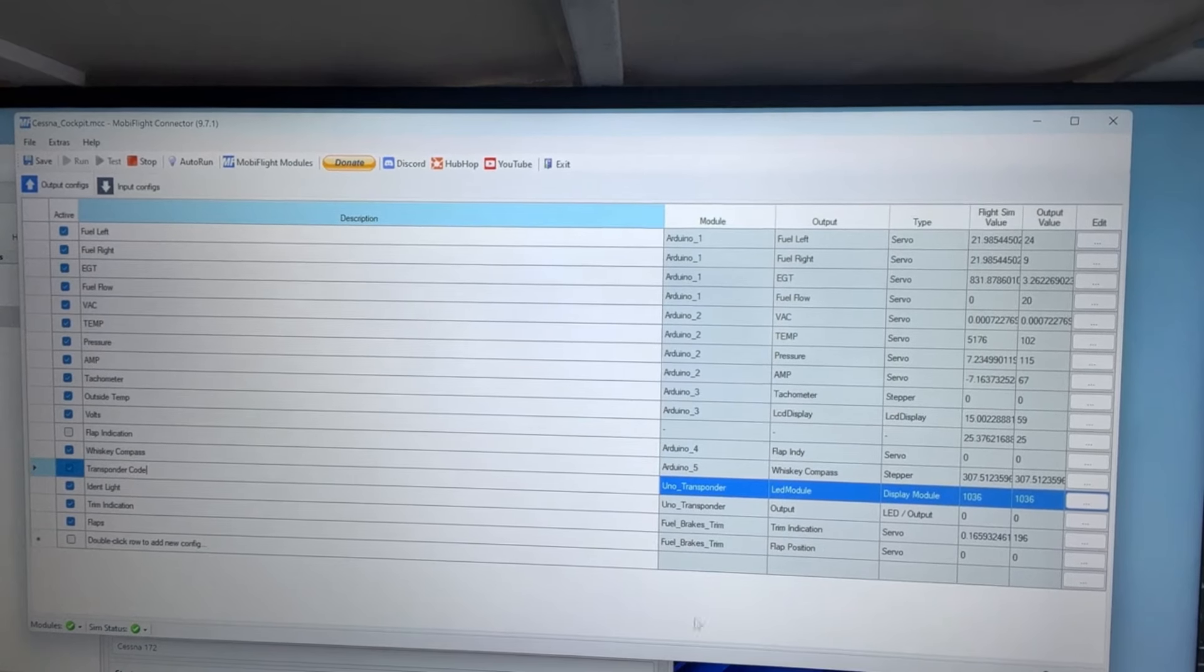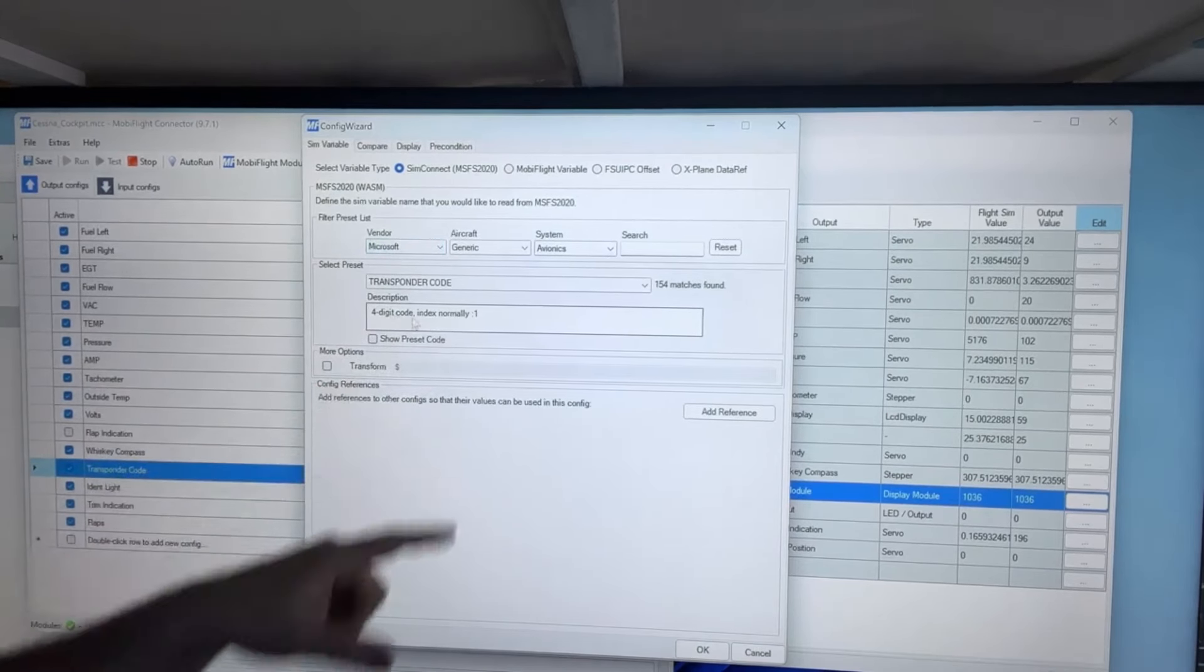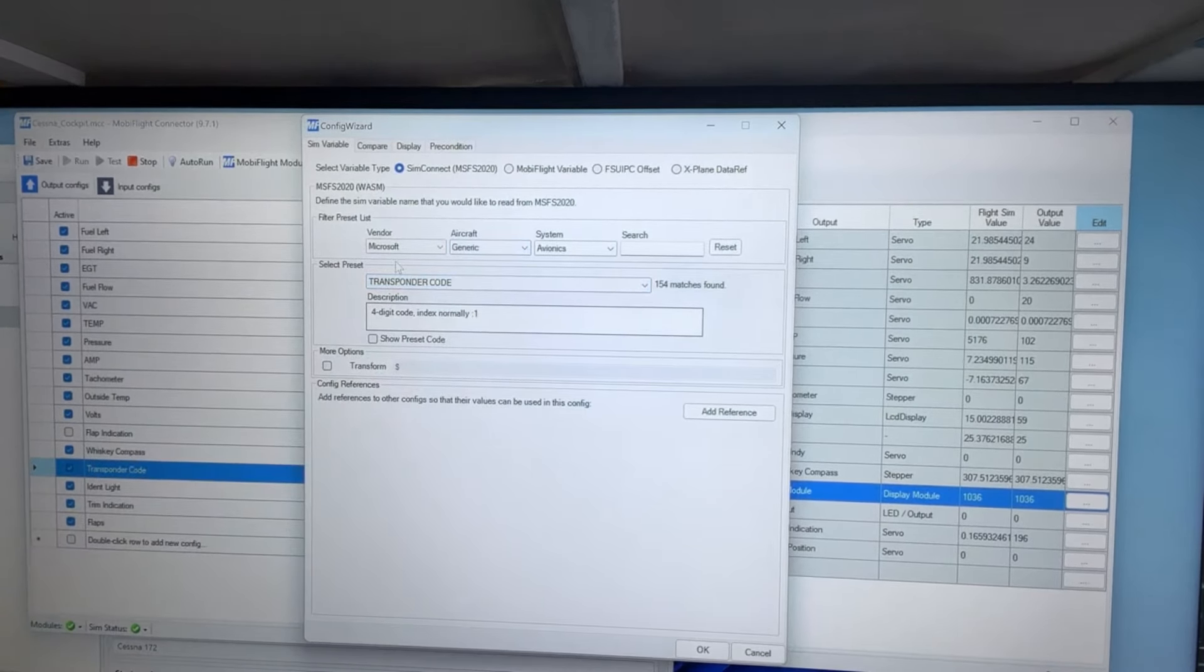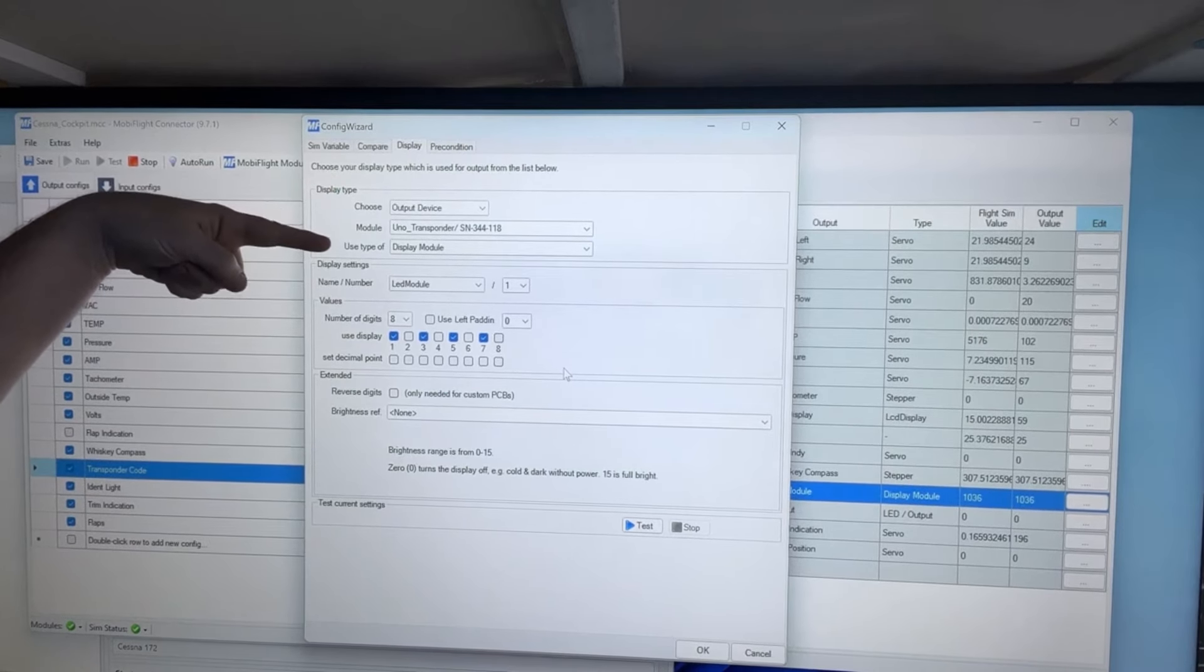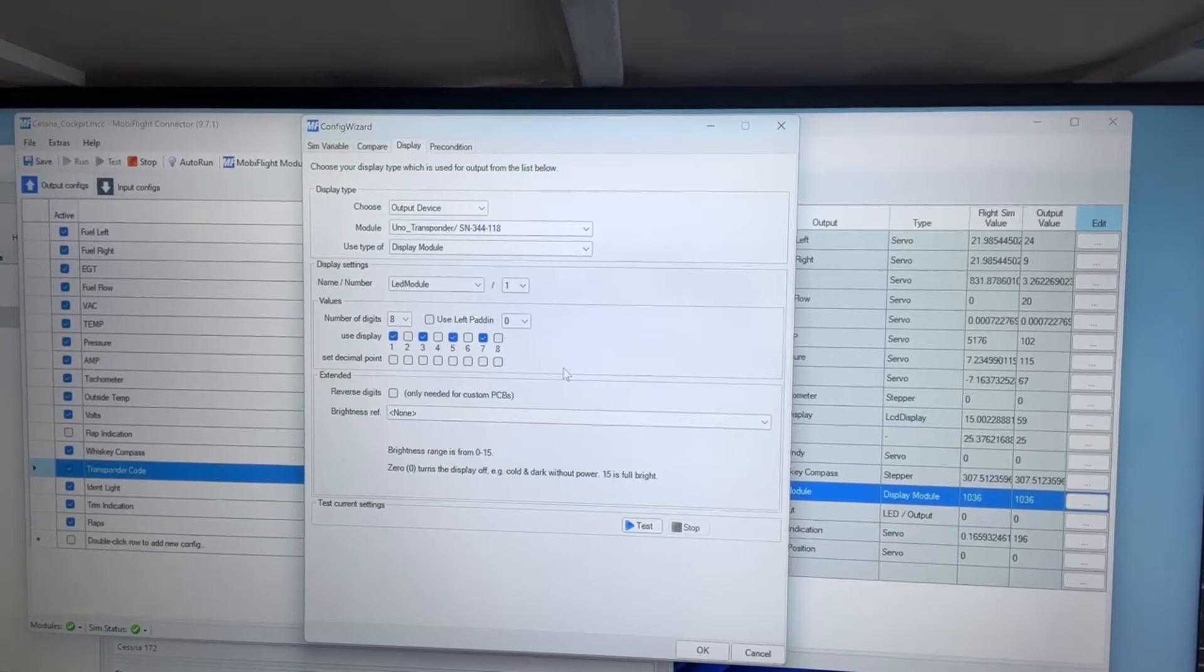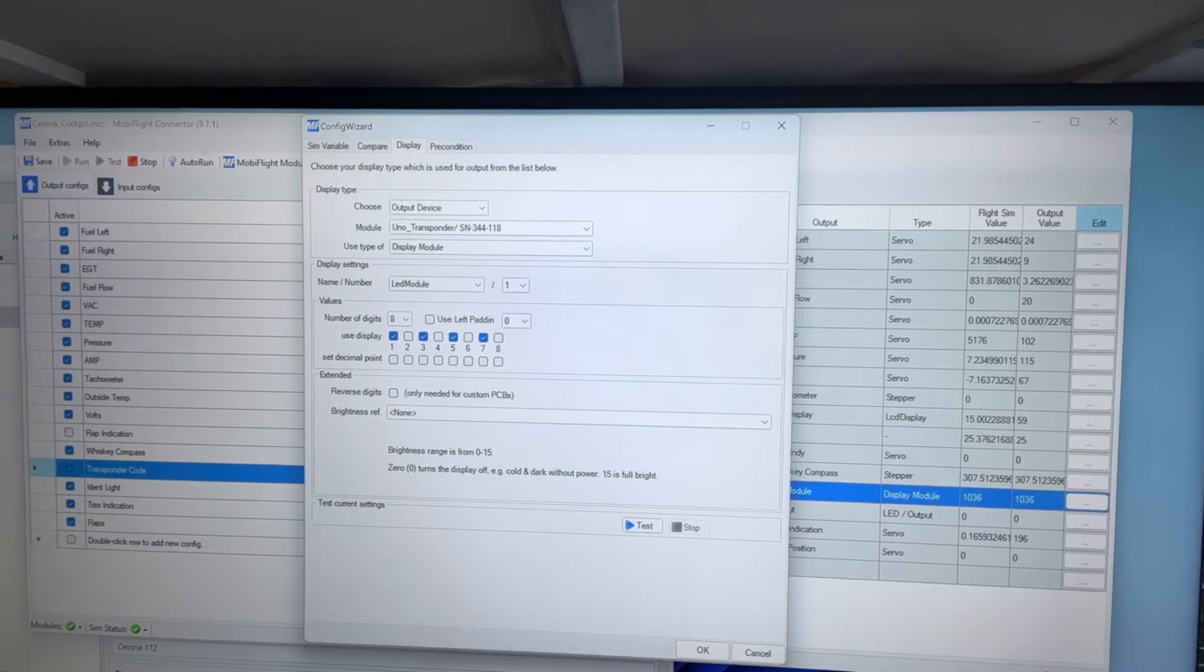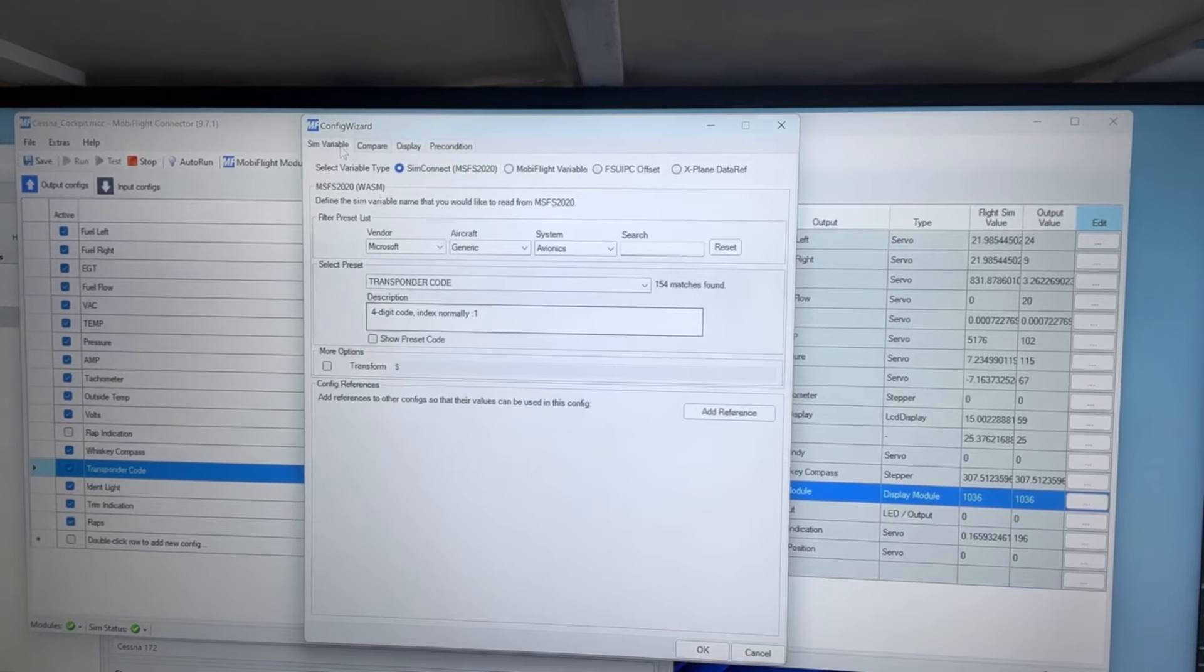Alright, so a sim variable, and this is the output config. Four-digit code, index normally one, transponder code. There's 154 matches. Microsoft generic avionics, transponder code, four-digit code. Now on display, here's the way I have it set up. Output device, that's my transponder. Display type is display module because it's the MAX 7219 LED module. And I'm using every other place to get those LEDs lit closer to the actual knobs that I'm using, the rotary encoders.